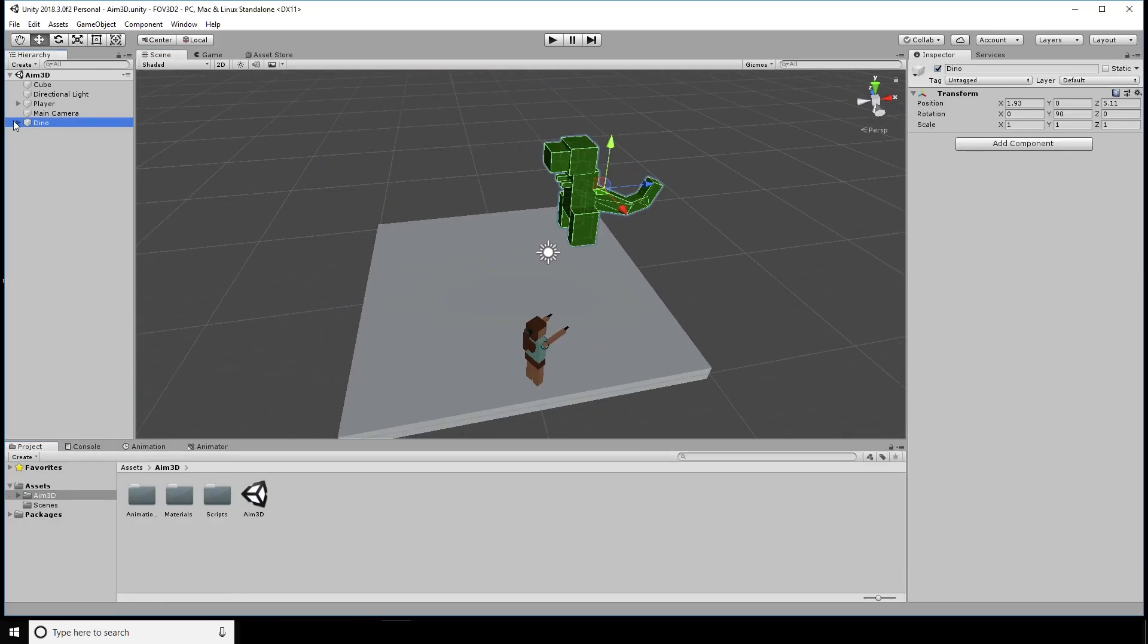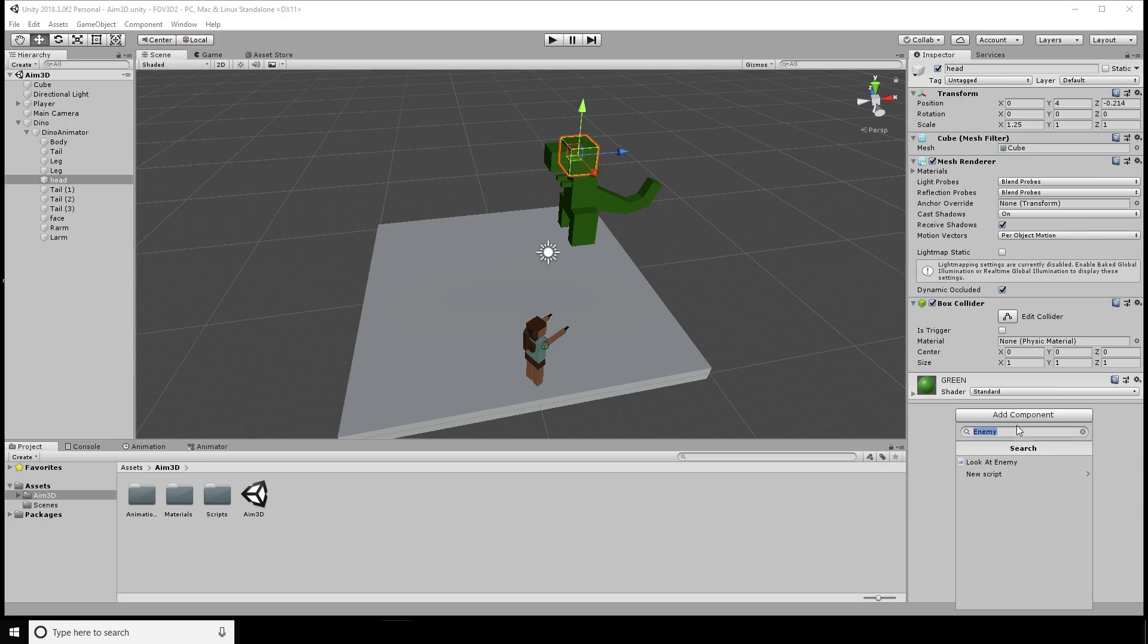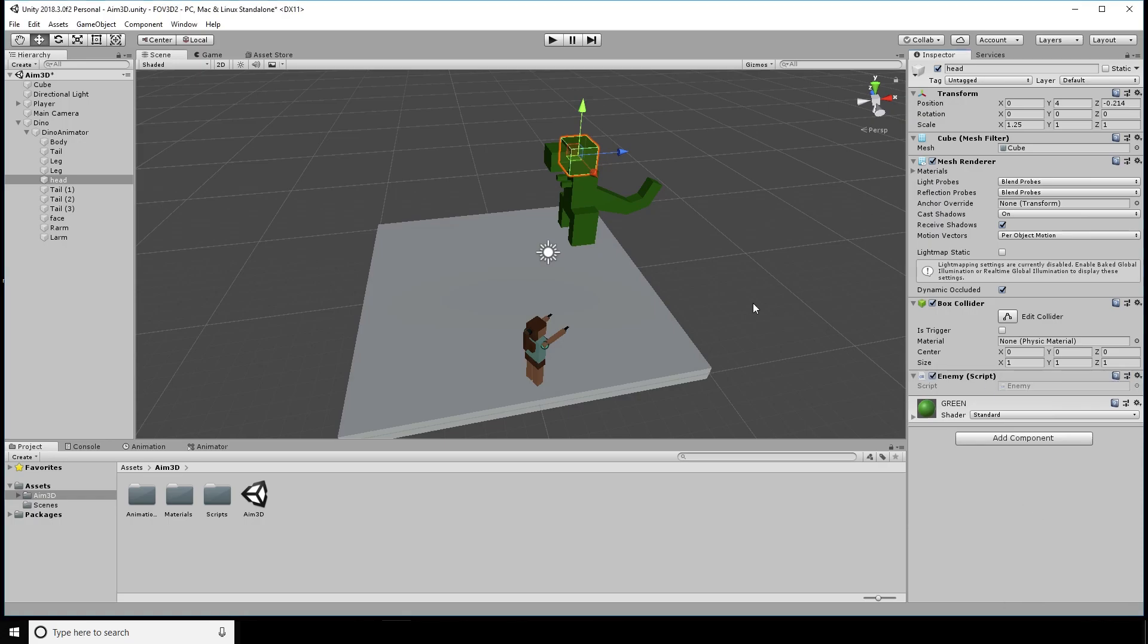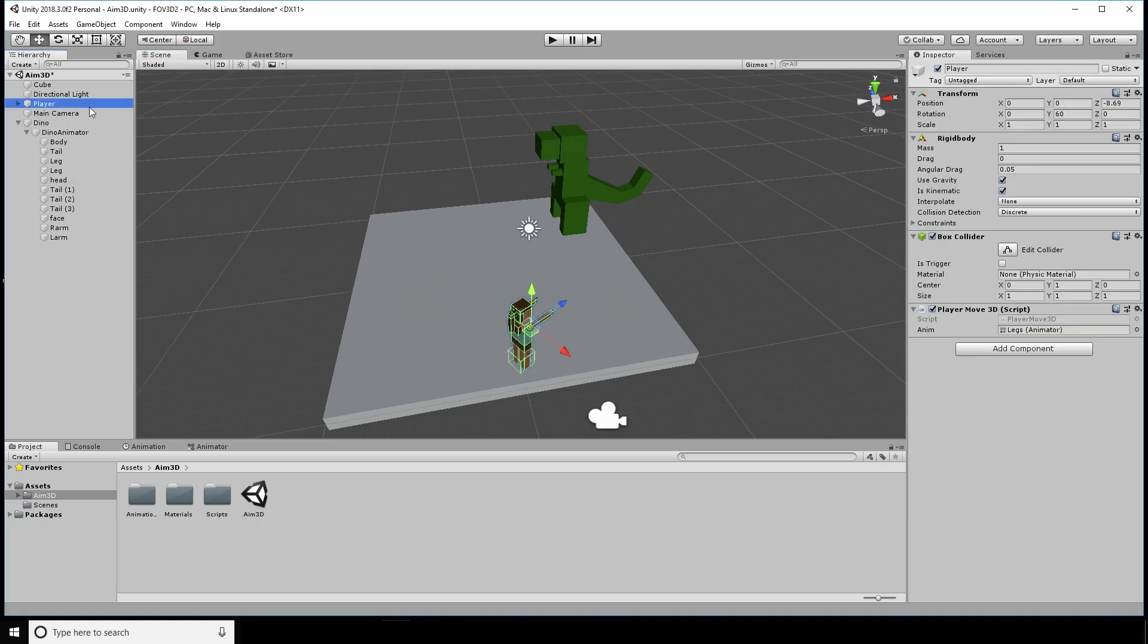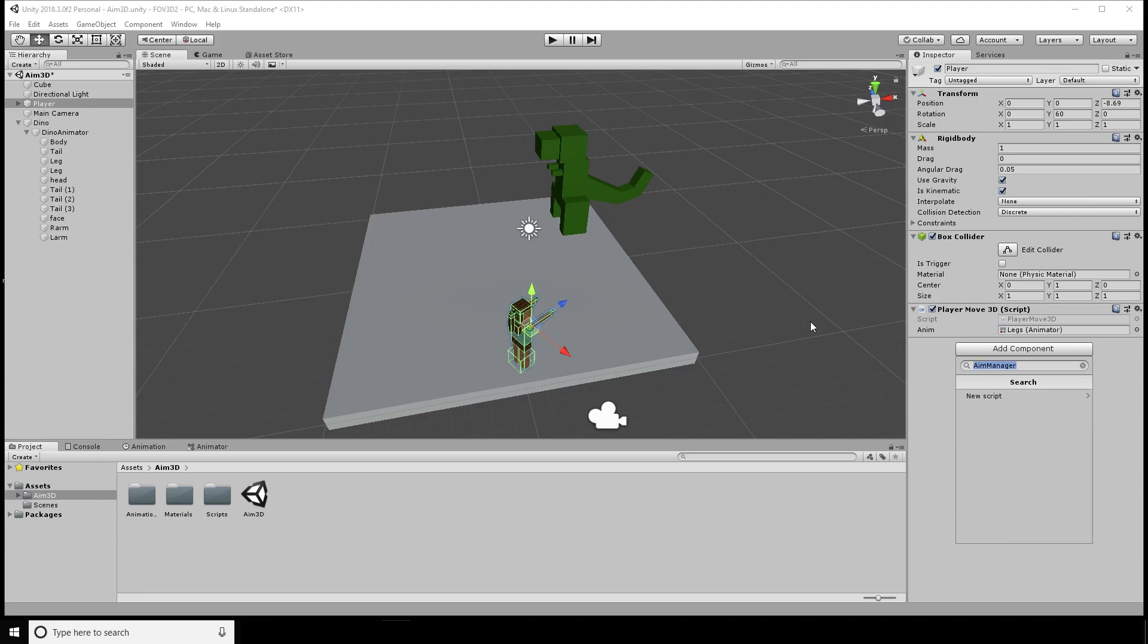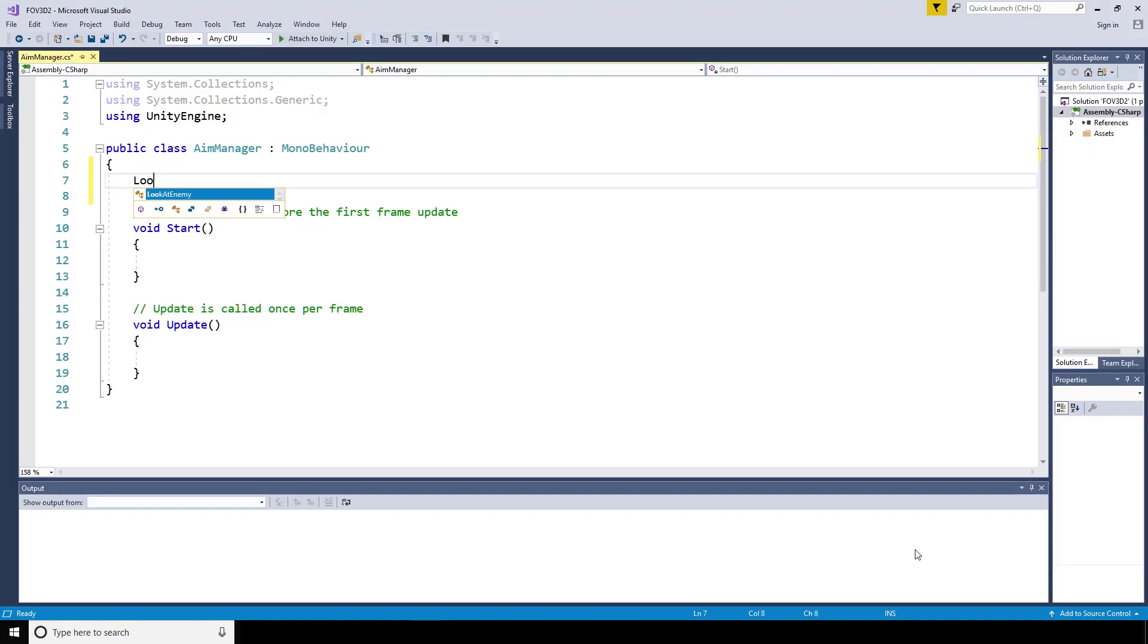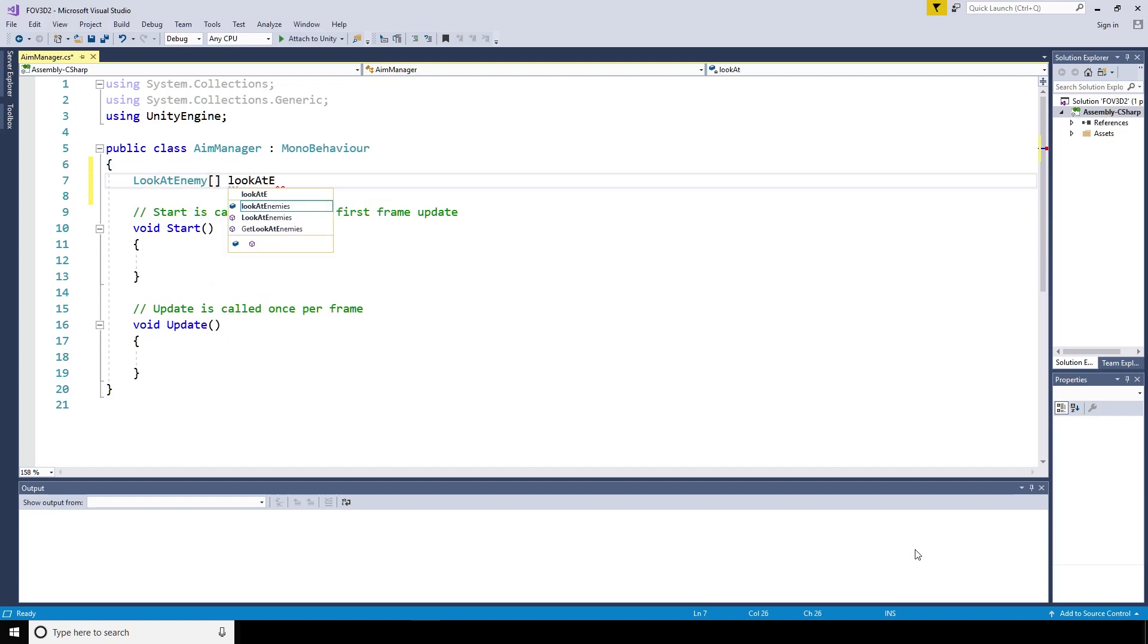First of all, to make multiple enemies work with this project, we're going to create a new script and call it Enemy. The Enemy script is going to be placed on the part of the enemy we want to be able to aim at, in this case the head of the dinosaur. We're also going to create an AimManager script and that's going to go onto the player.